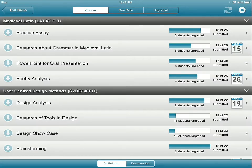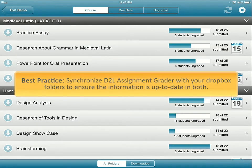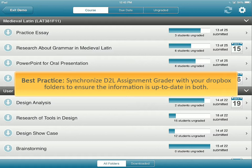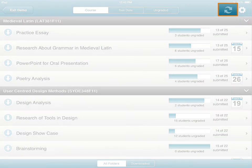D2L Assignment Grader connects with your Dropbox folders in D2L Learning Environment so that assignments are available to grade online or offline. As a best practice, synchronize D2L Assignment Grader with your Dropbox folders to ensure the information is up to date in both. To do so, tap Synchronize from the action bar.